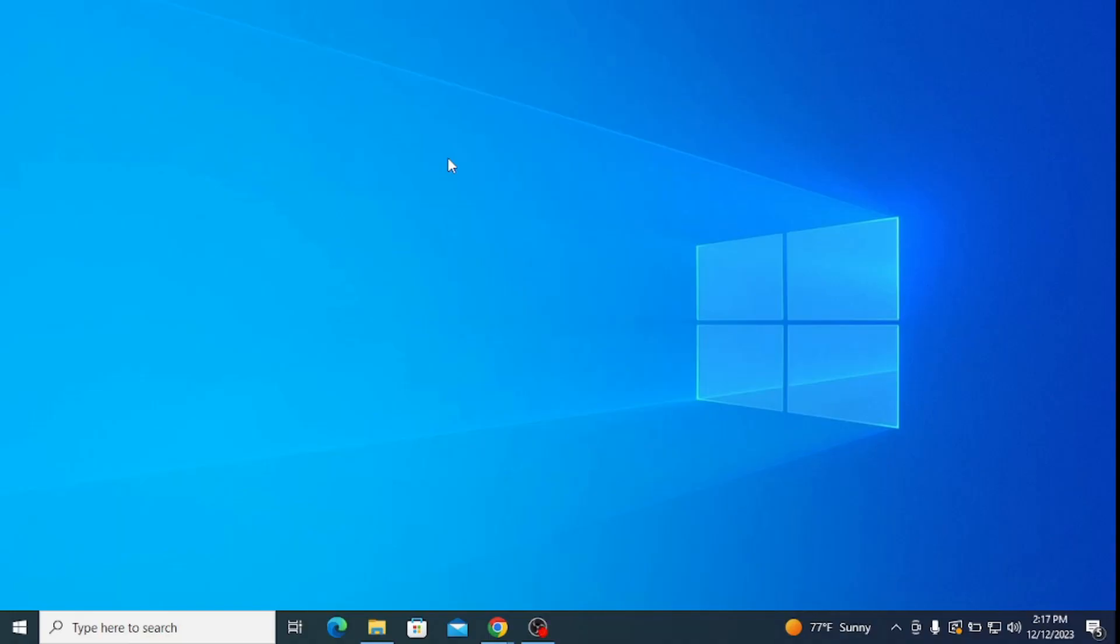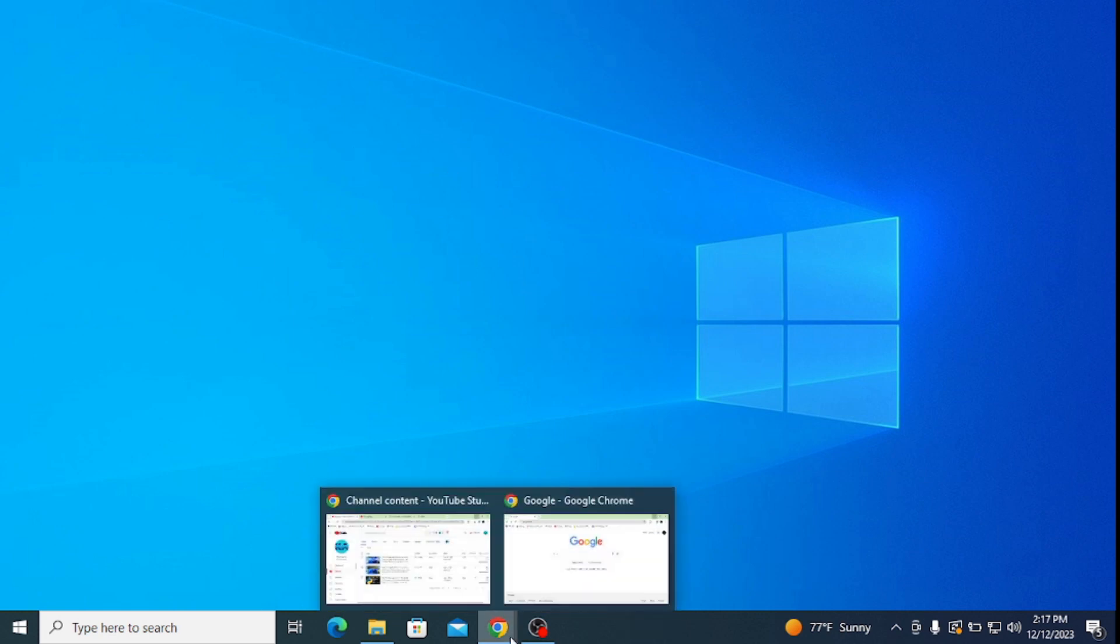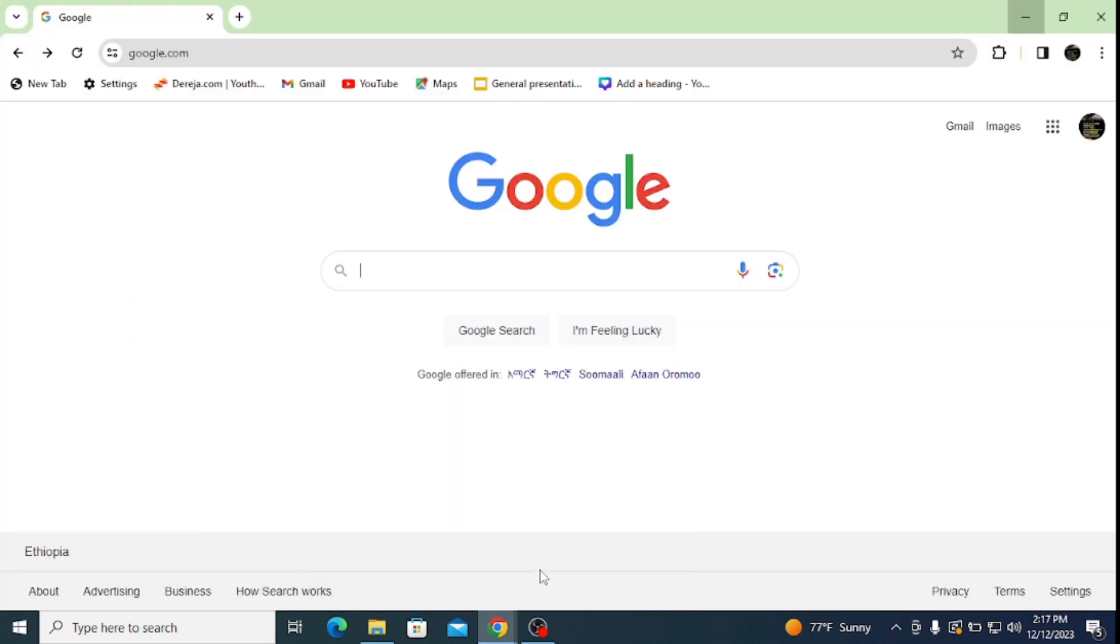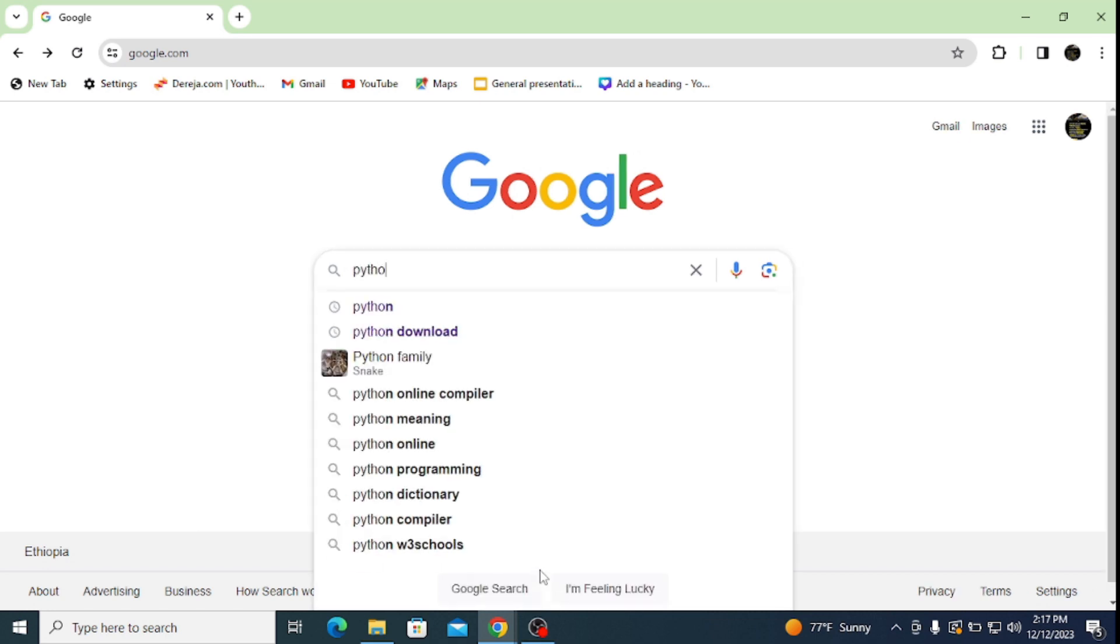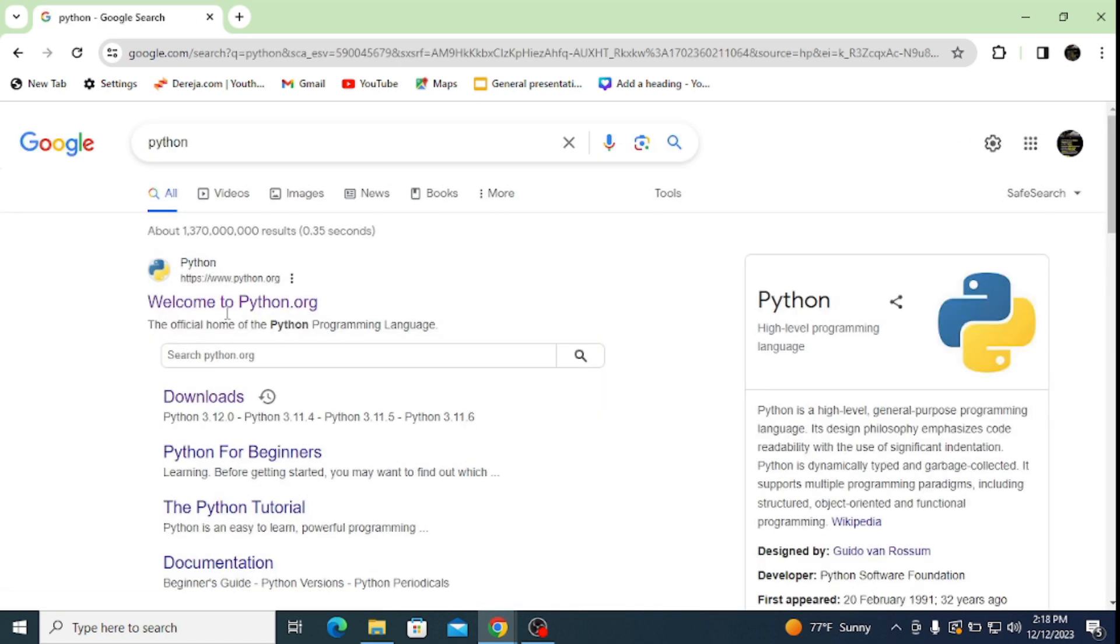What's up everyone, in this video I'm going to show you how to install the latest version of Python on a Windows operating system and run Python codes. Let's directly dive into it. To install the latest version of Python, simply go to your browser and type in Python on the search bar and hit enter.